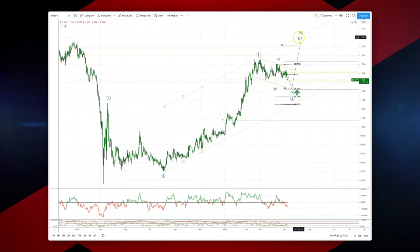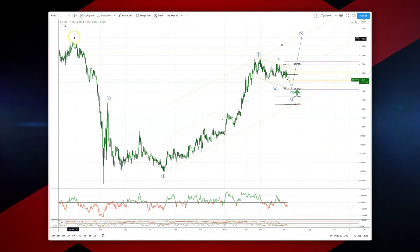The negation of this setup would be a move through 1.25%. As always traders: plan the trade, trade the plan, manage your risk. Until next time.